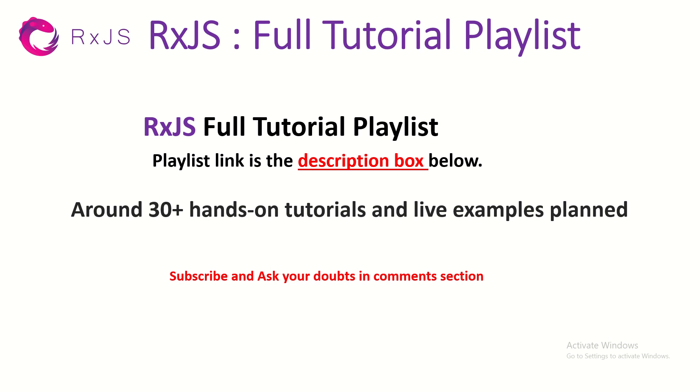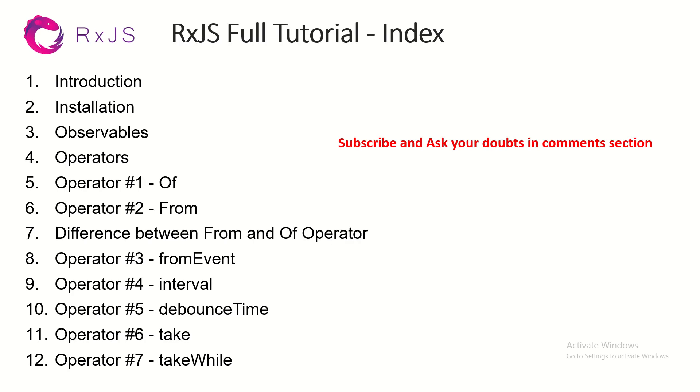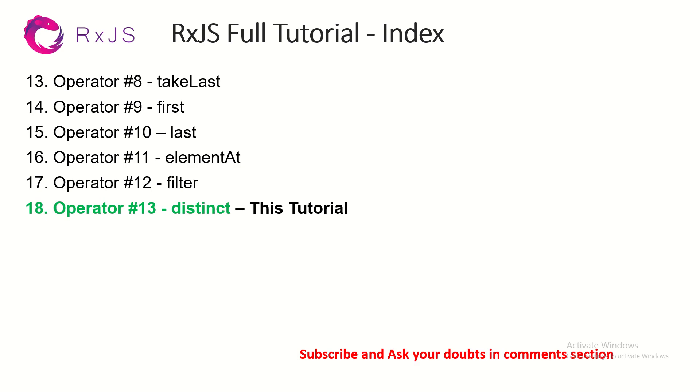Following is the playlist. Make sure that you check out all the operators step by step. I will take you from simple operators to the complex ones and show you different variations of use cases. Today we are at operator number 13, learning about distinct.